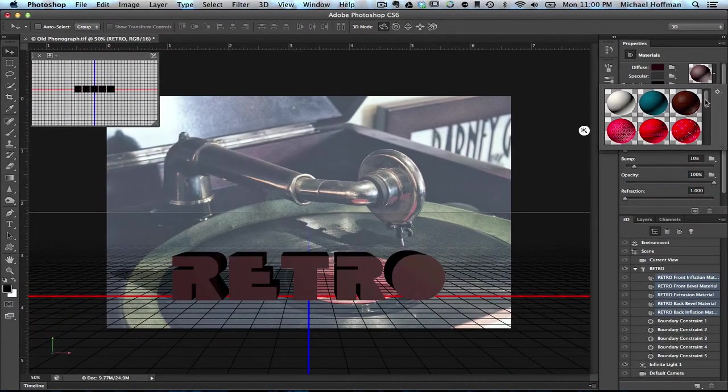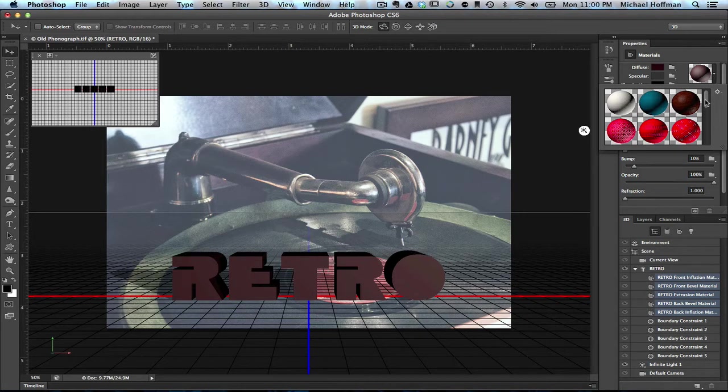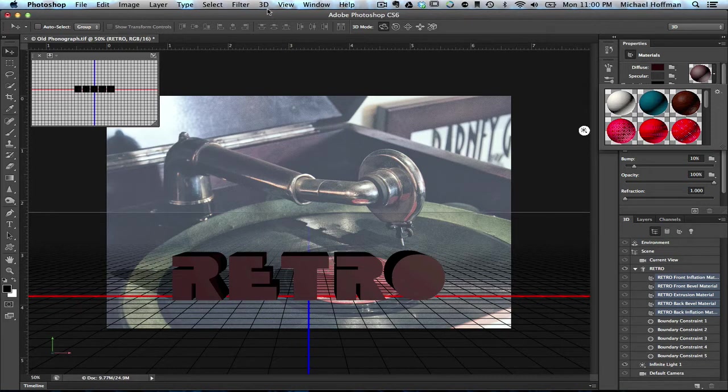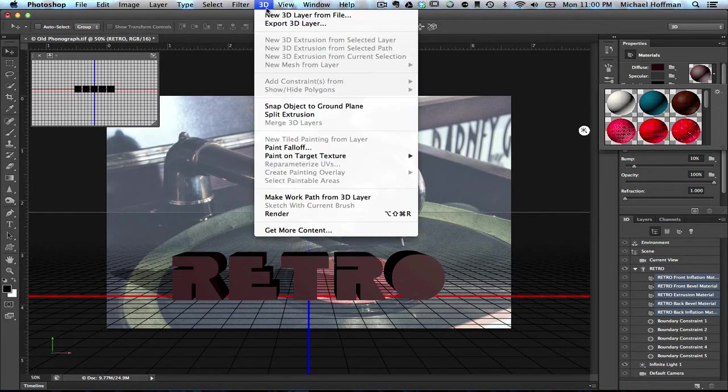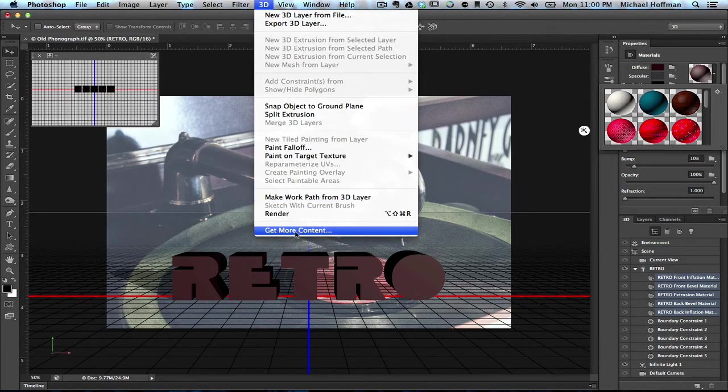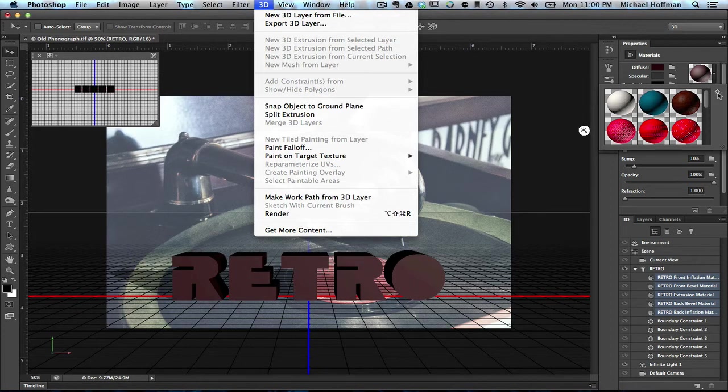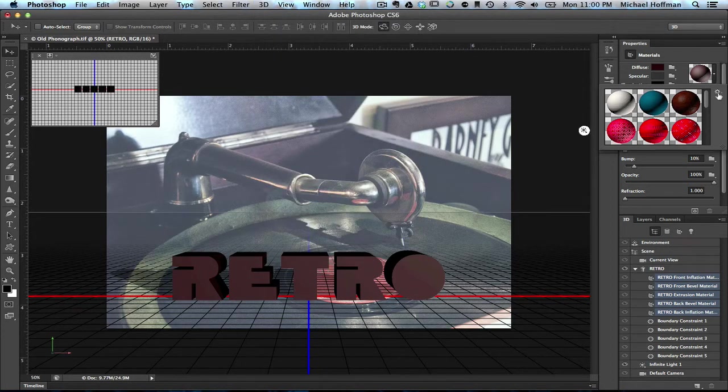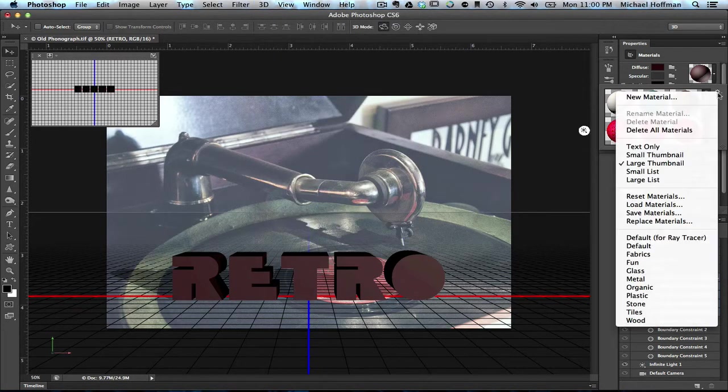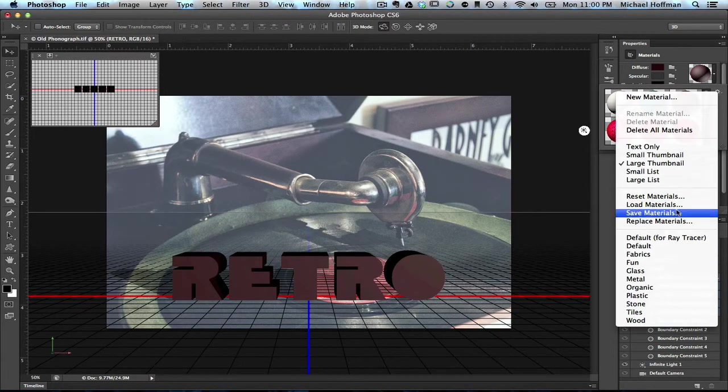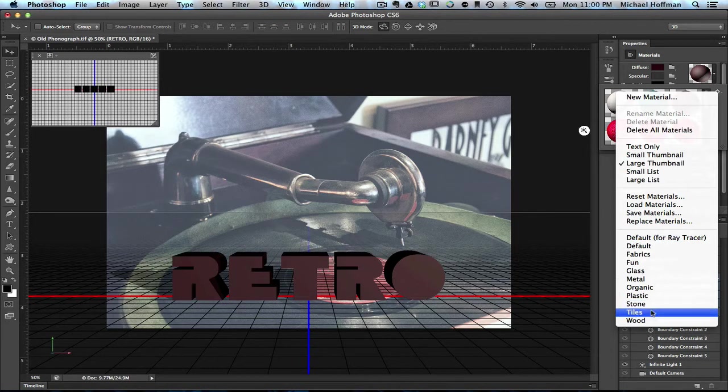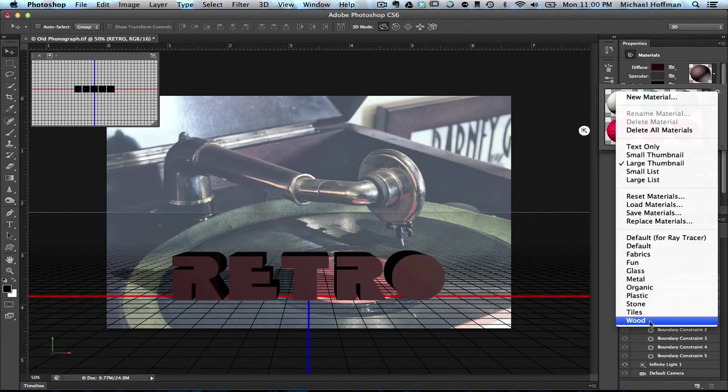Now we want to use some additional materials that we can download separately. If you haven't already done this, you can download them by going to the 3D menu and choosing Get More Content. This will take you to a Photoshop.com website where you can download additional materials. Once you do and you've installed them, when you click on this gear, you get an entire list of different materials available here that have already been pre-set up for you.